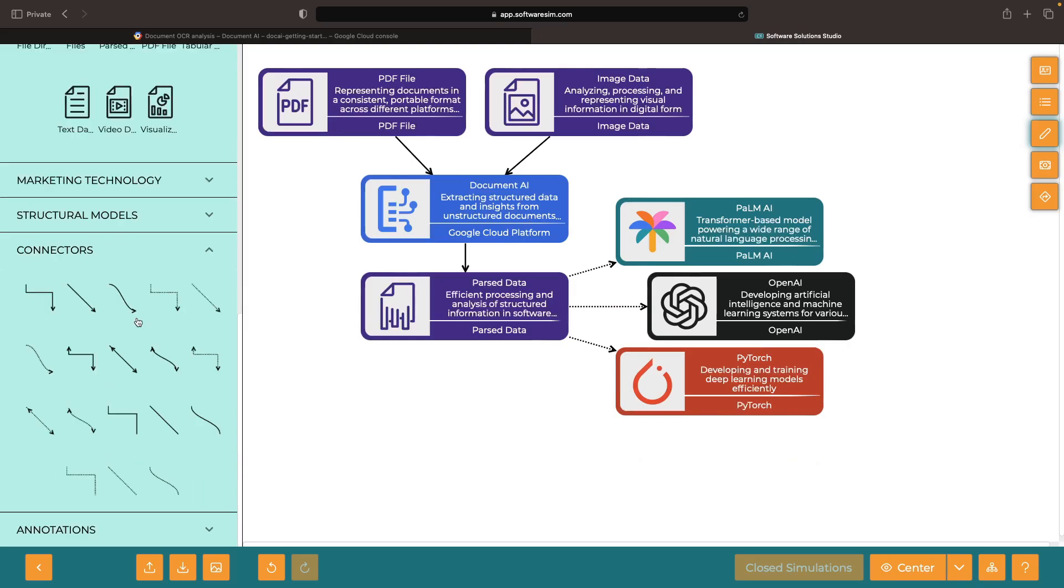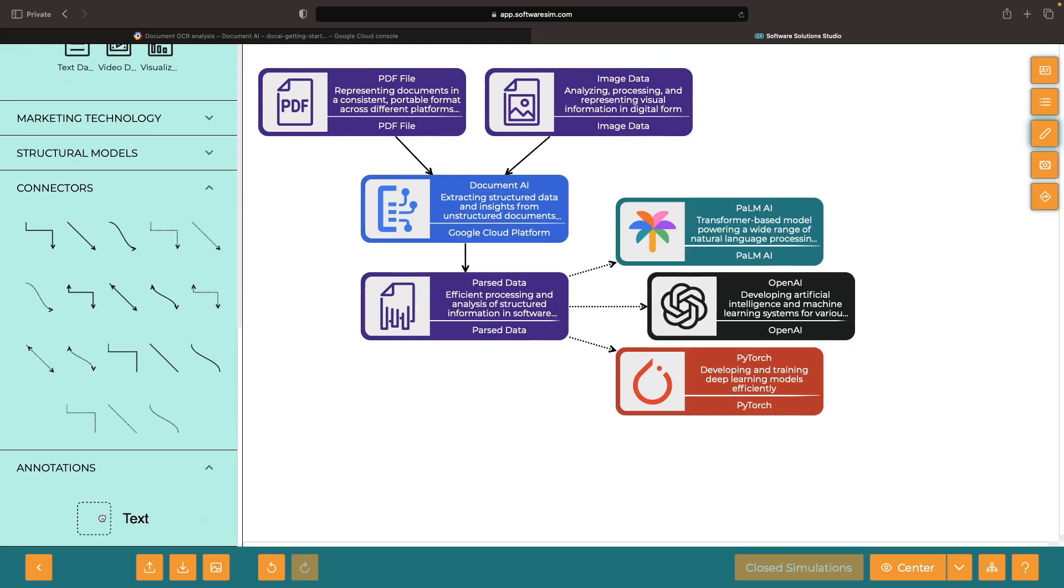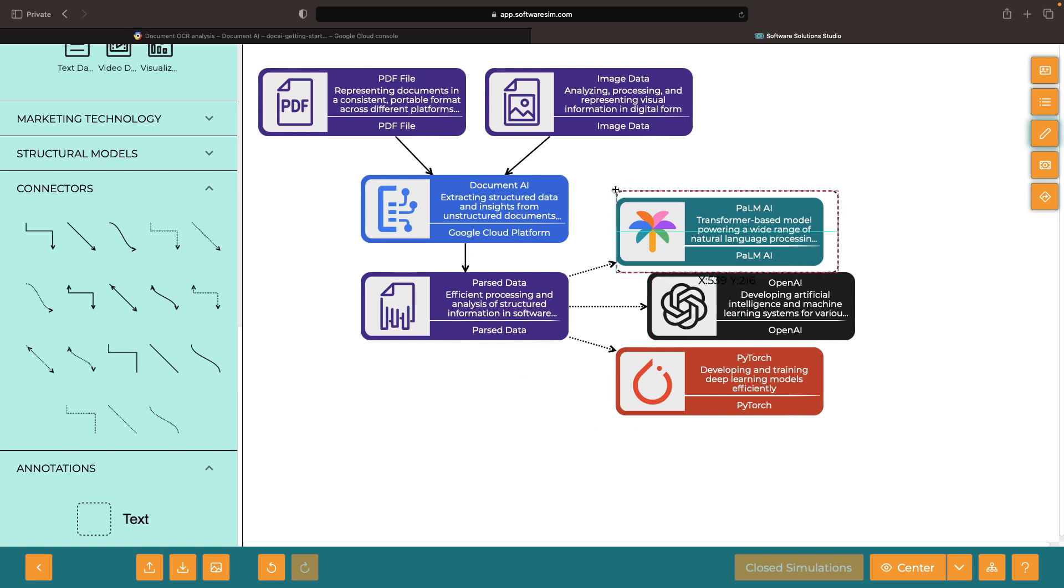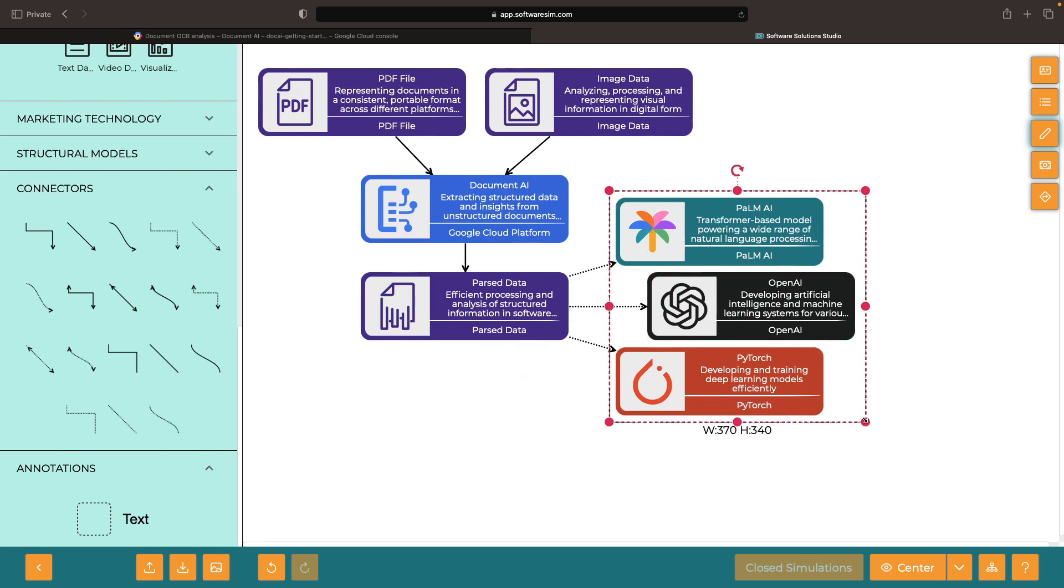This is fantastic for evaluating how our processor might perform on one or two document samples, but to truly productionalize this, we'll need to use the API.